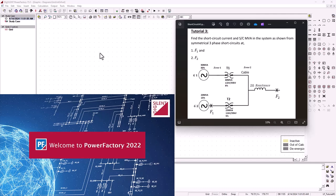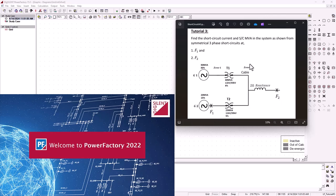Hey there, thank you for tuning into SimTech channel. In this tutorial on short circuit analysis using DigSilent, we're basically going to solve tutorial three where we were tasked to solve the short circuit at point F1 and point F2.